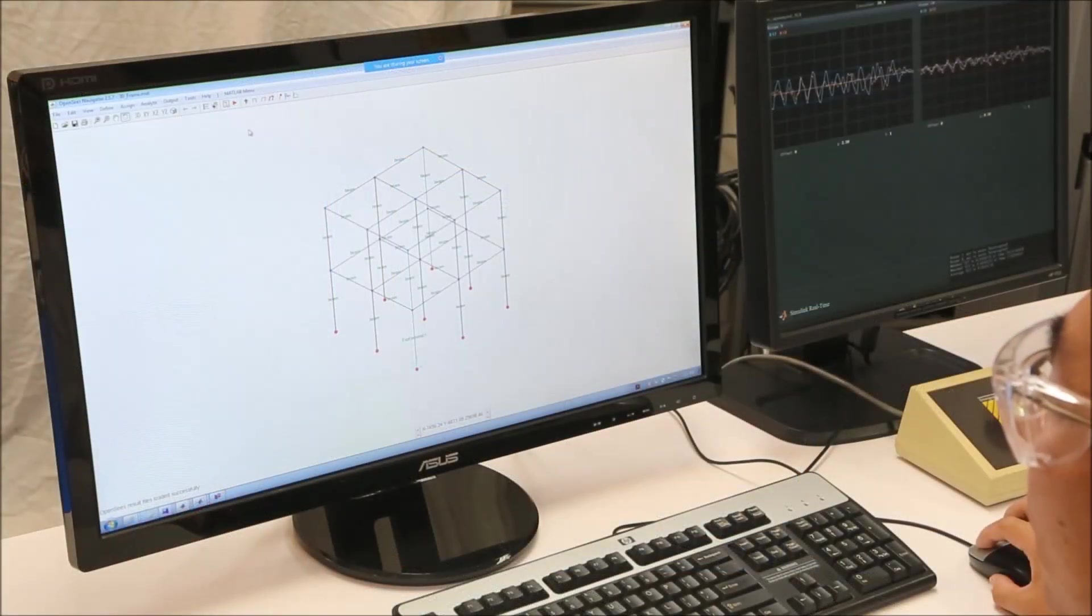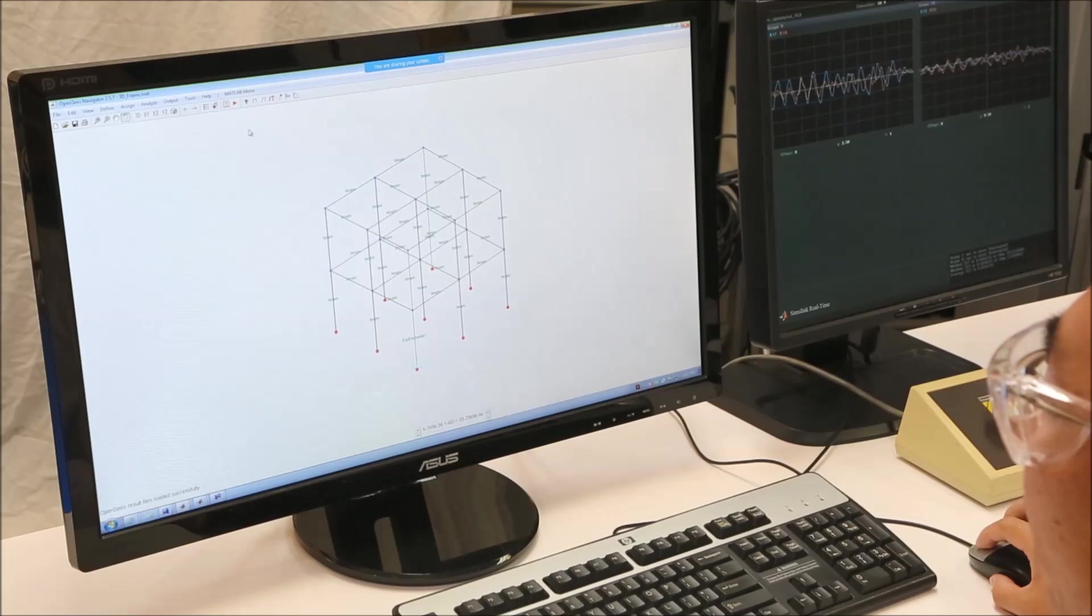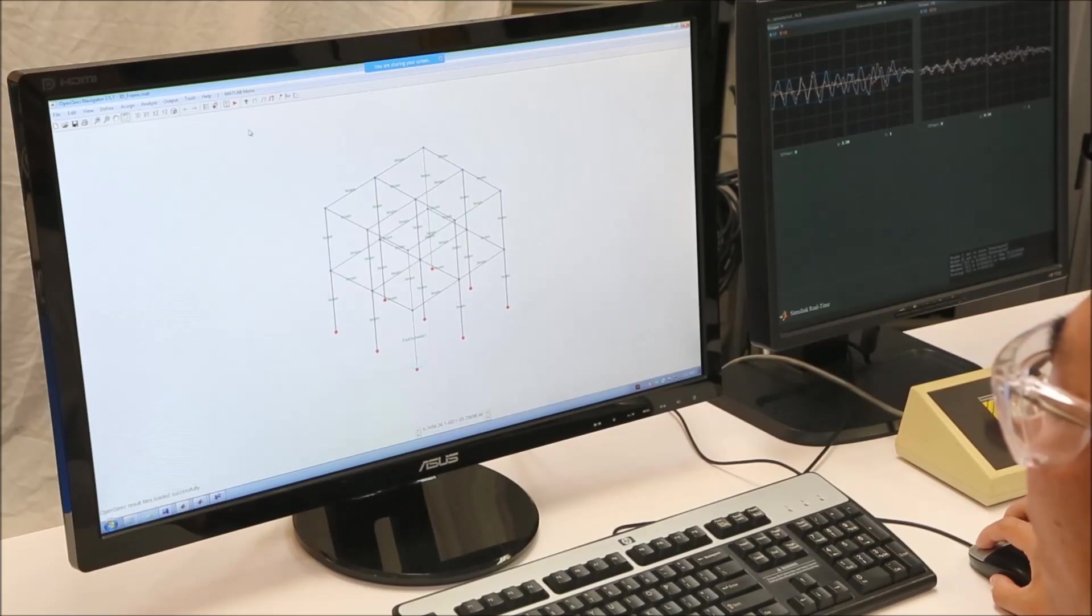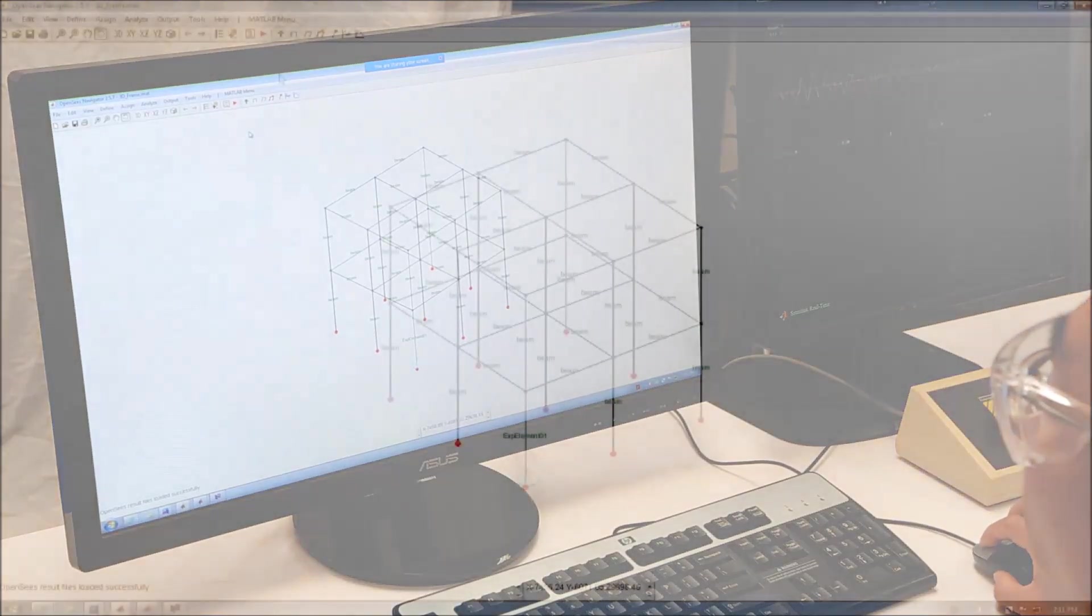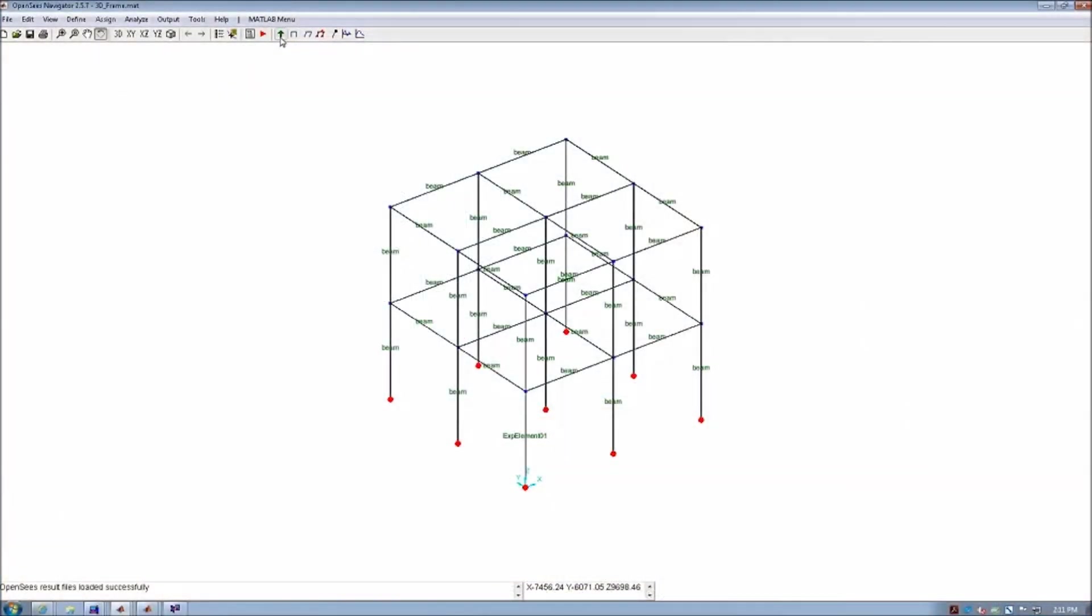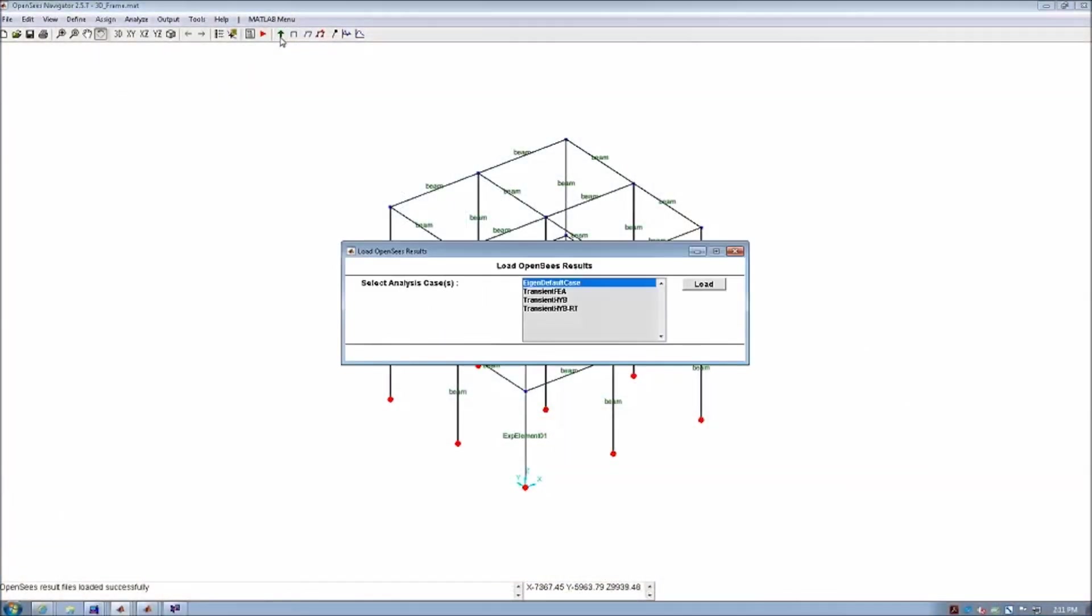Now the test has completed, we can run some post-process analysis tools in OpenSees. First, we can load the results by clicking the load button.